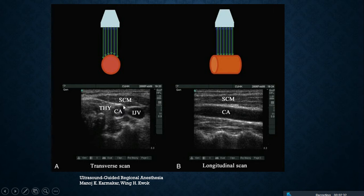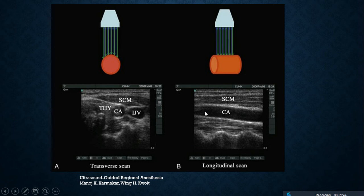On image B, which is the longitudinal scan, the same structure appears linear, the vascular walls being highlighted and an area of darkness within representing the lumen of the vessel.